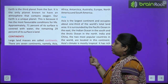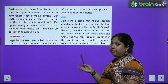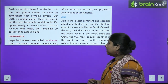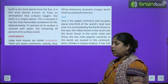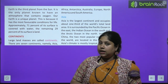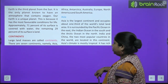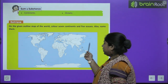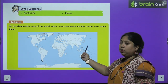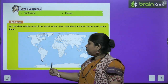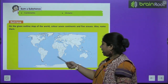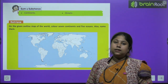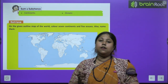Approximately 71% of its surface is covered with water and the remaining 29% is landmass or land. Earth ka agar total surface hum dekhen, toh zayadatar hissa jo hai woh paani se ghira hua hai. If you look at the world map, you can see most of the area is covered with blue — the blue area shows the water.